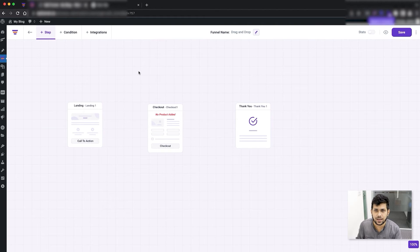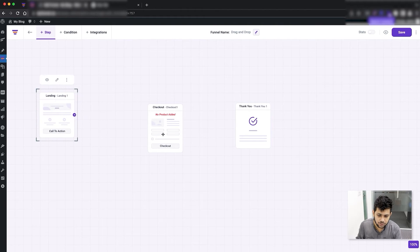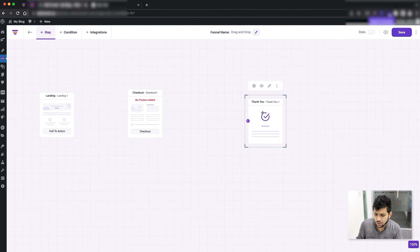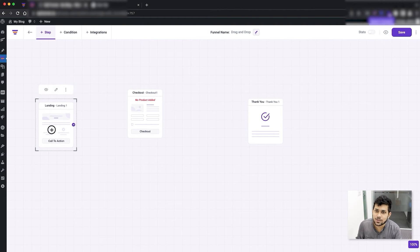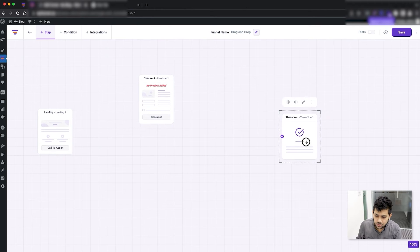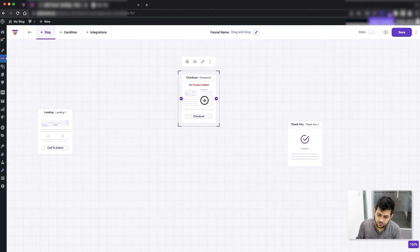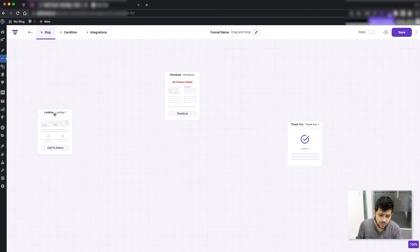As you've noticed, every time I added a step I moved it to a different position. That's why we call this the drag and drop canvas — you can actually move all the steps of your funnel however you want to organize them visually.